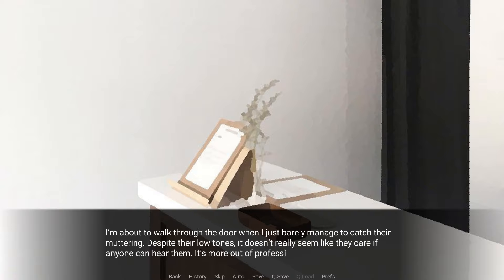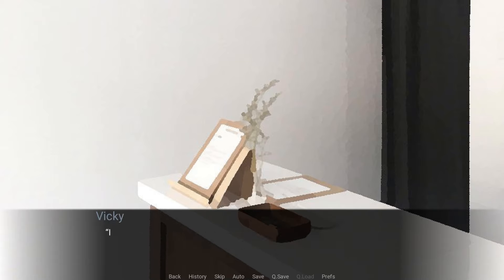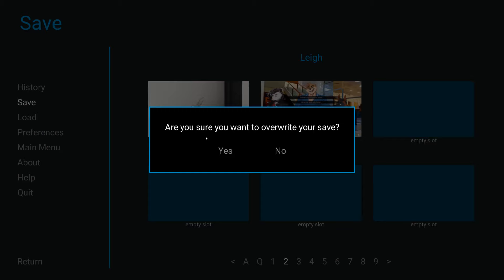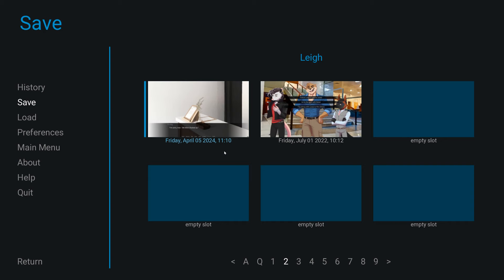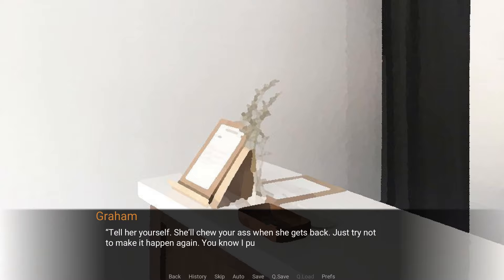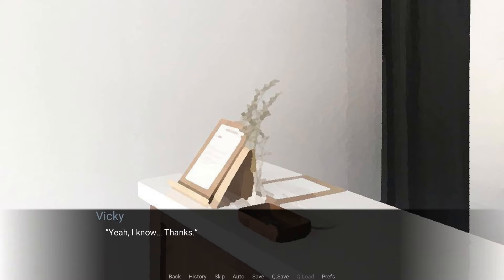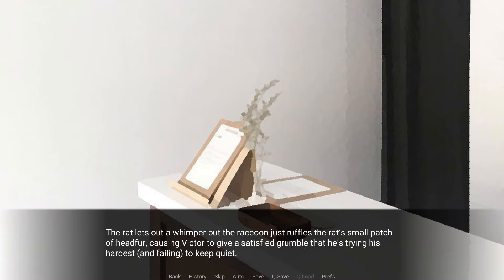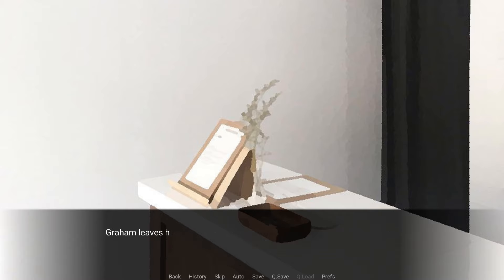The two of them are a strange pair. I'm about to walk through the door when I just barely manage to catch their muttering. Despite their low tones, it doesn't really seem like they care if anyone can hear them. It's more out of professionalism. I'm sorry, man. Tell Alice I fucked up. Tell yourself. She'll chew your ass out when she gets back. Just try not to make it happen again. You know I put you on here because people love talking to you. Yeah, I know. Thanks. Anytime, Vicky.